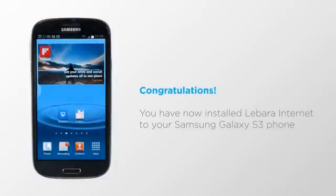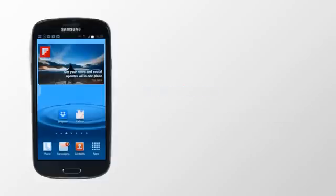Congratulations, you have now installed Labara internet settings to your Samsung Galaxy phone. You can start browsing the internet by clicking the internet browser icon.